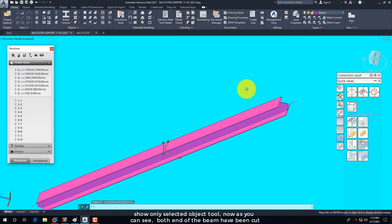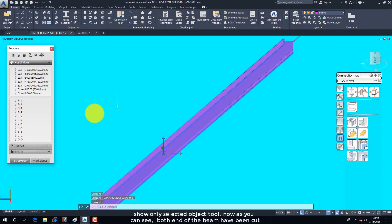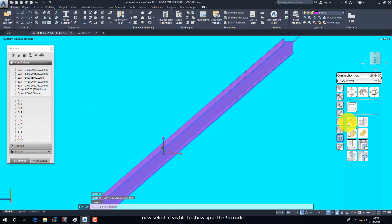Now as you can see, both ends of the beam have been cut. Now select All Visible to show up all the 3D model.